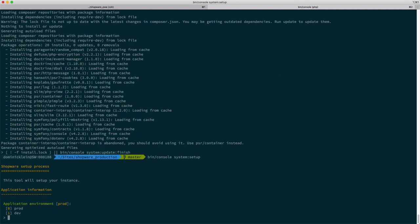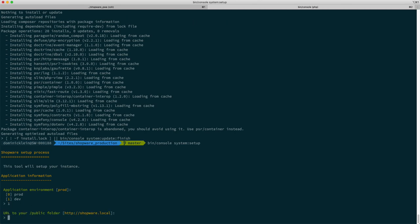Then we have to basically configure our environment. I want to go with the dev environment for now so we get some debug information. Then going for sw-6-production and make sure you set that to wherever your server serves the application.